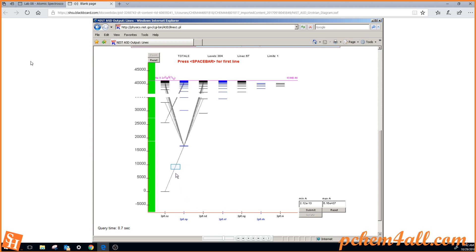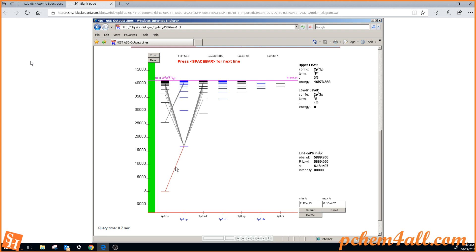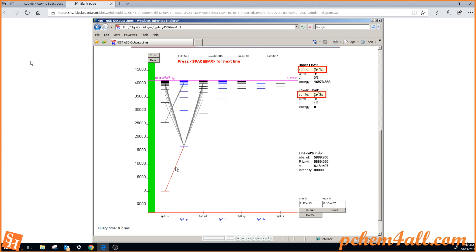One can look at this transition here by clicking it, and you see the energy levels. The ground state is given an energy of zero. The upper level is shown here as 16,973 wavenumbers. The term symbols are shown, and the electron configuration of the valence electrons.